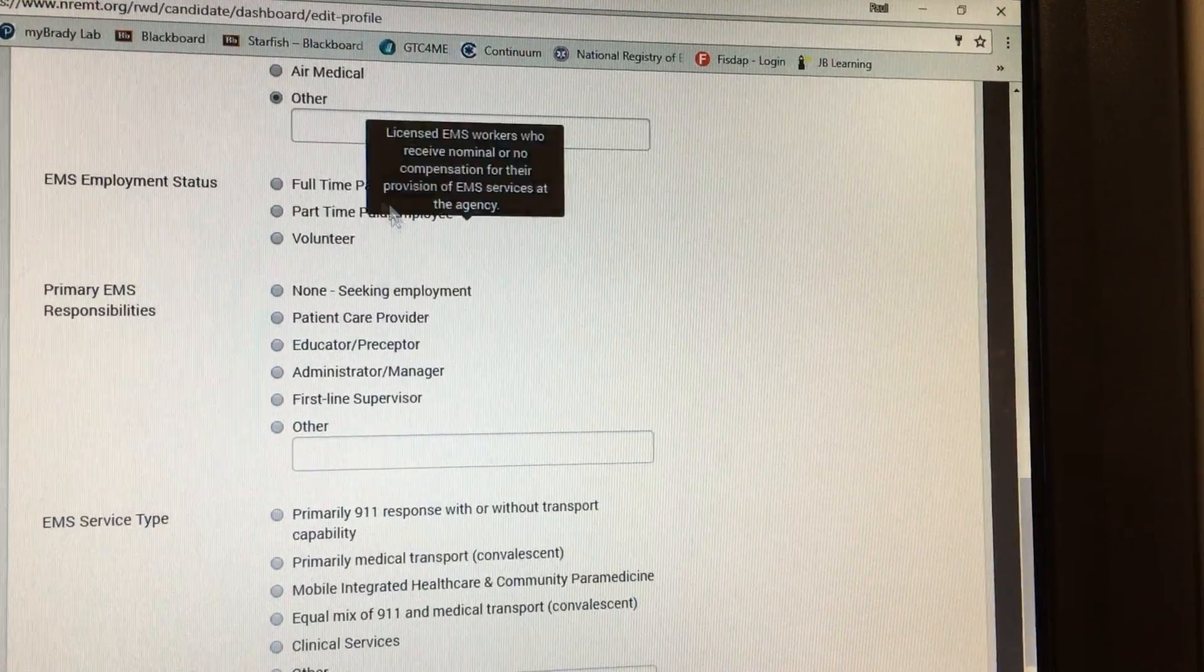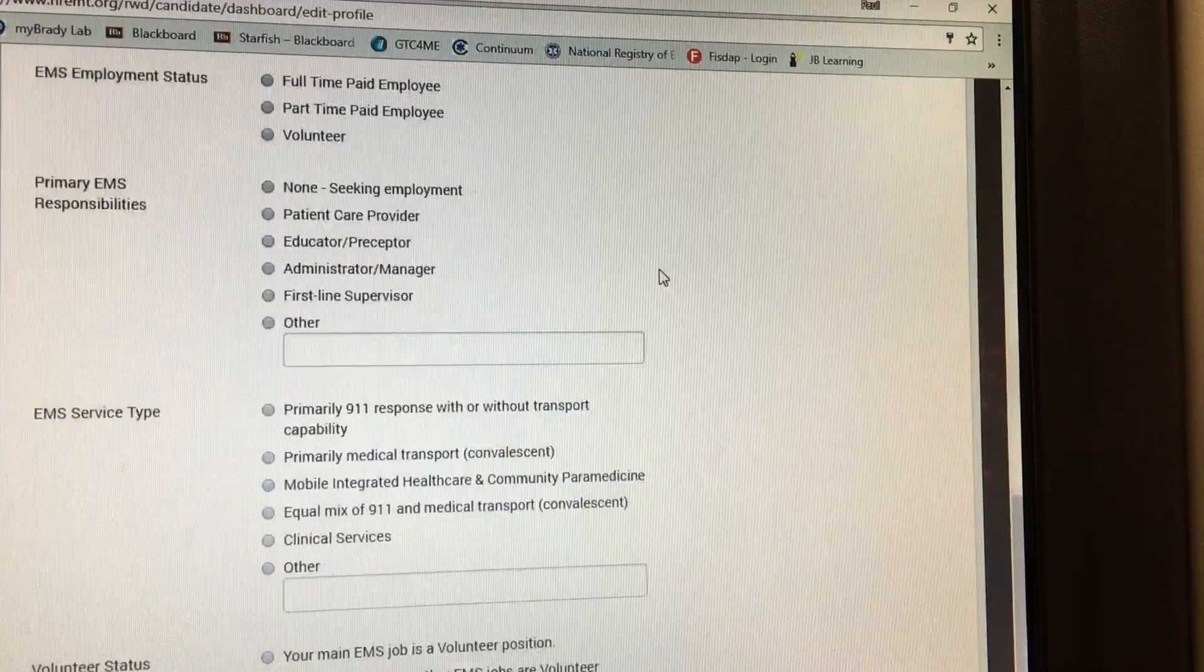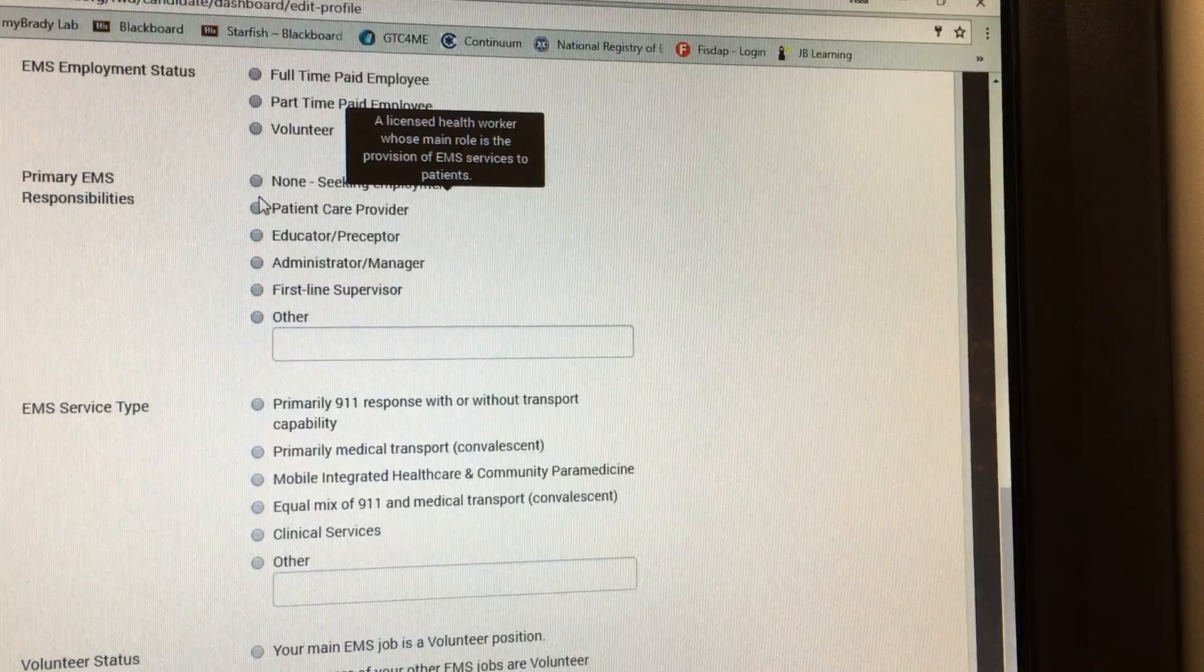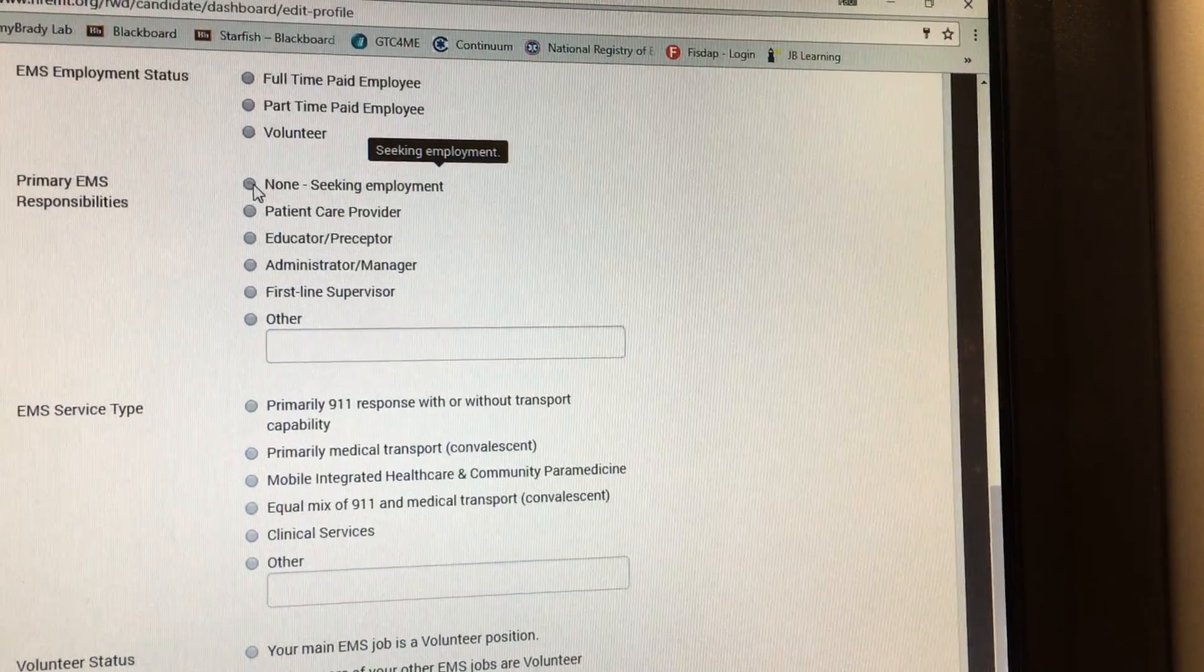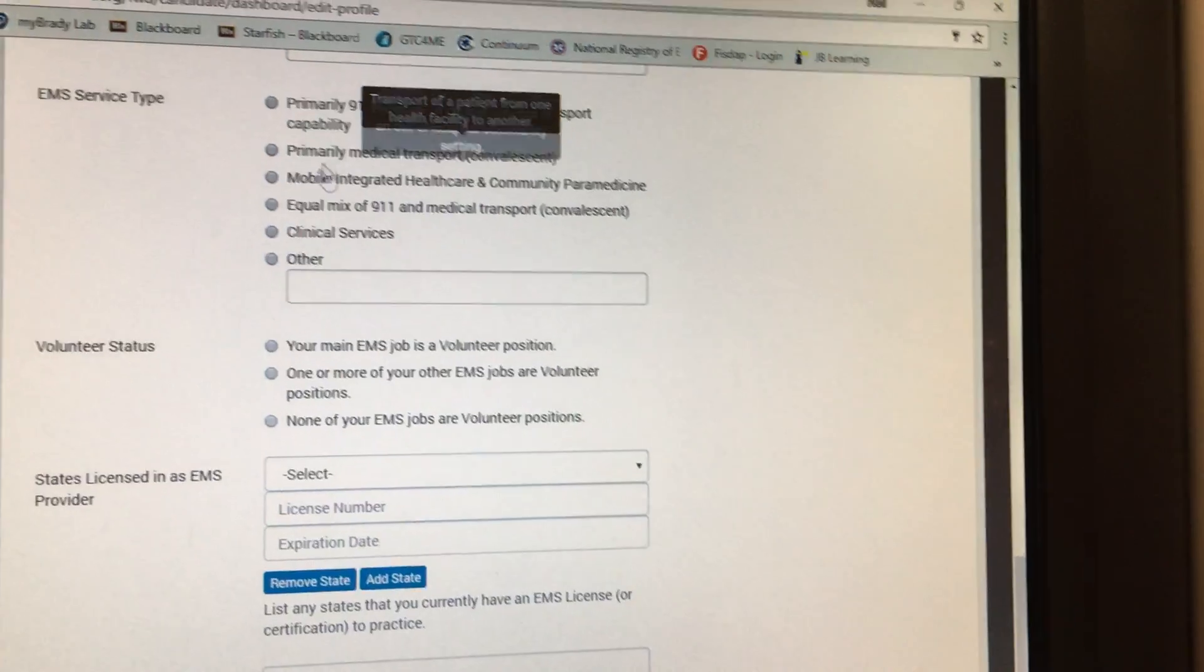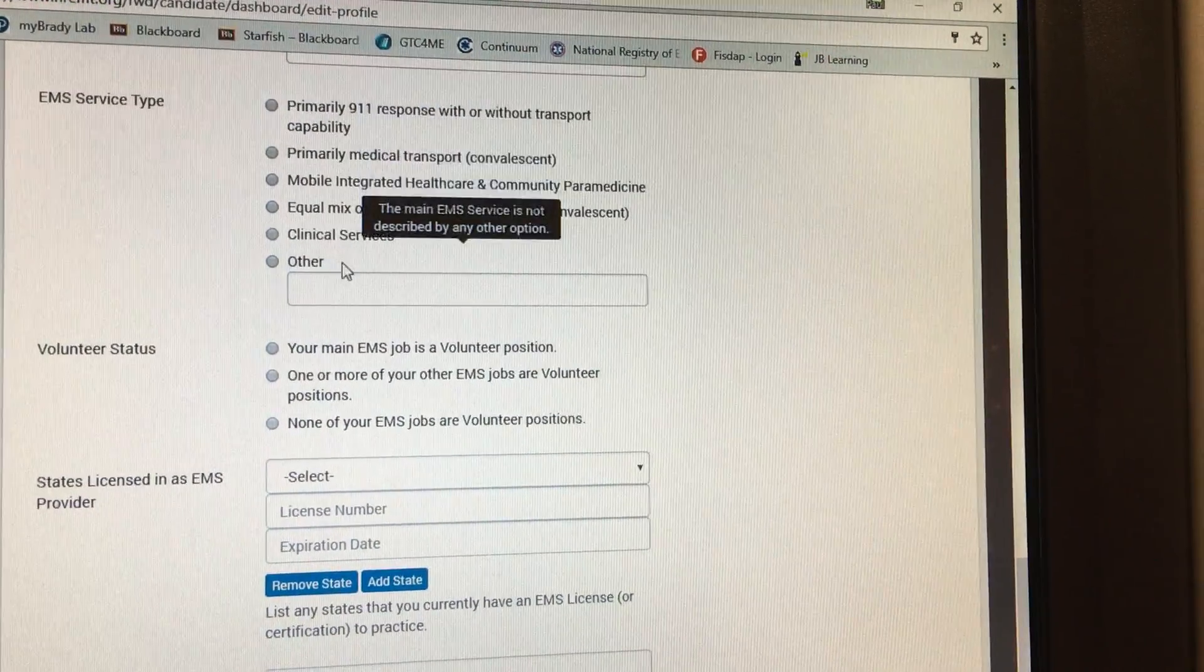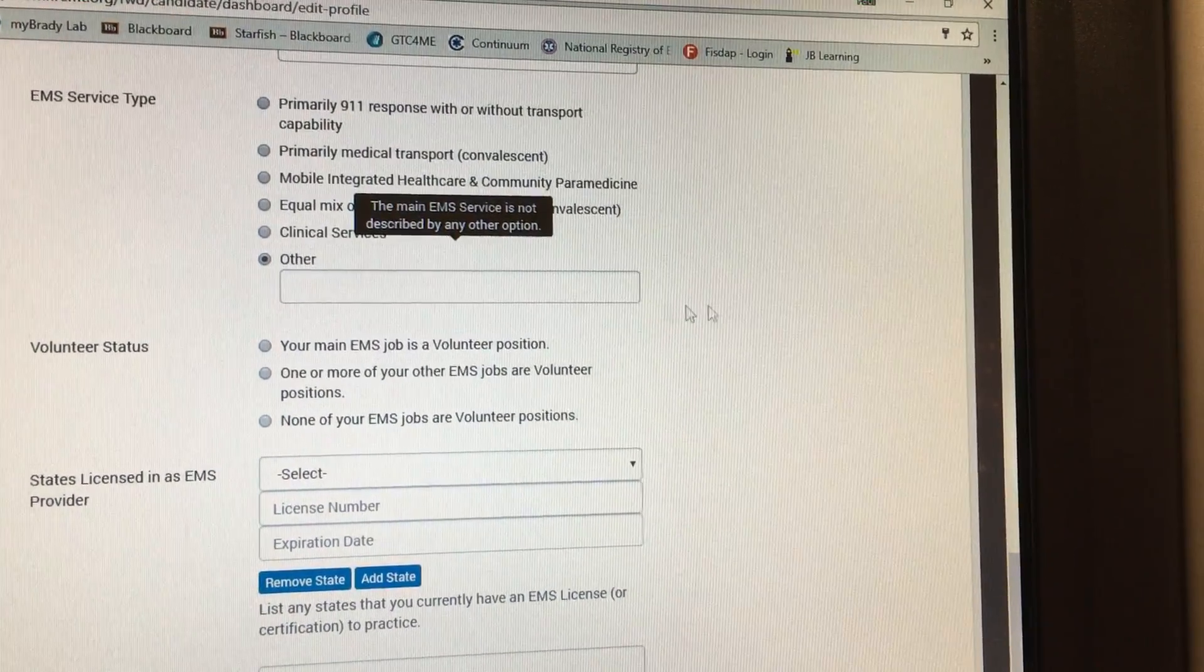Here, unless you have a job, you're going to click none seeking employment. Again, if you work for a service, indicate which type. If you work for none, just click other.